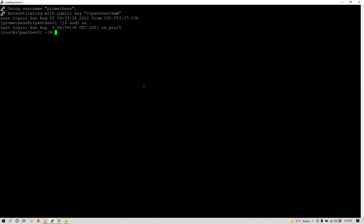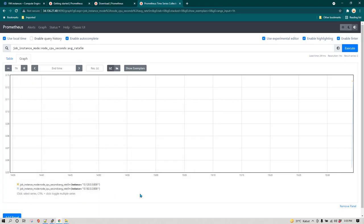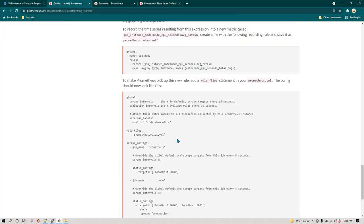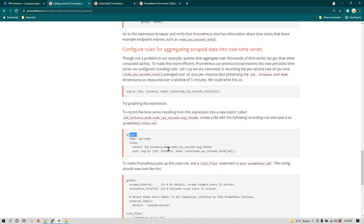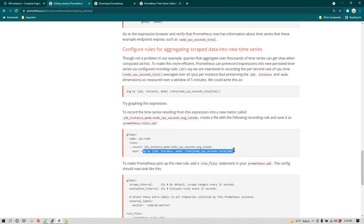That's all for rules — it was quite simple. All we had to do was go to the Prometheus configuration file, define the rule file name, and then in the rule file specify the expression we want to use. The metric name is where the expression result is stored, and we use that name instead of writing the whole expression. Anyone running this query will see performance that is way faster than running the full expression directly.